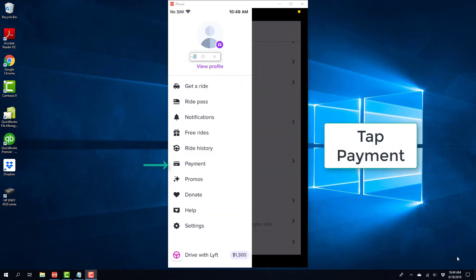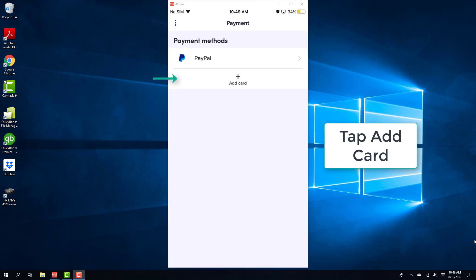And then tap on Payment. And on the screen, tap on Add Card.